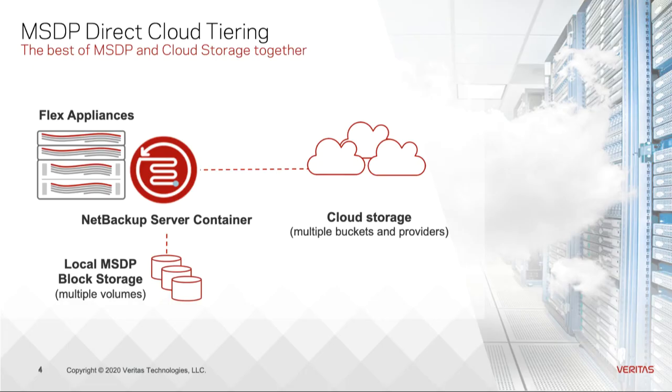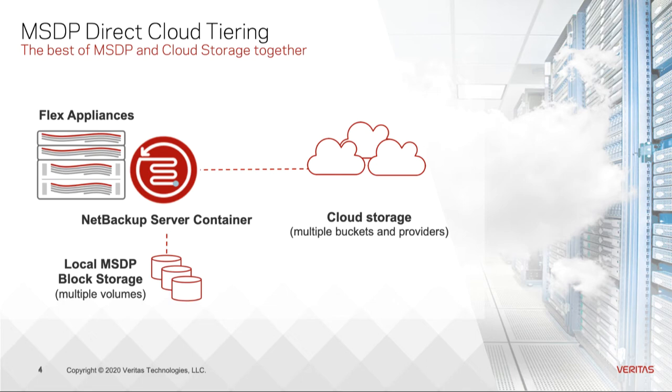NetBackup 8.0.3 introduces MSDP Cloud, a new cloud solution with deduplication technology. Data is stored directly to cloud targets with deduplication.